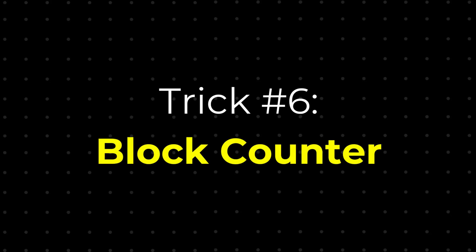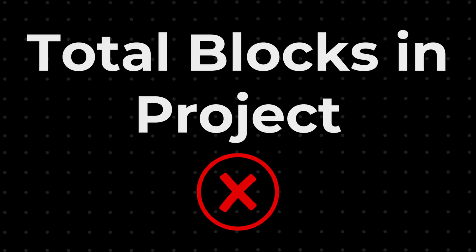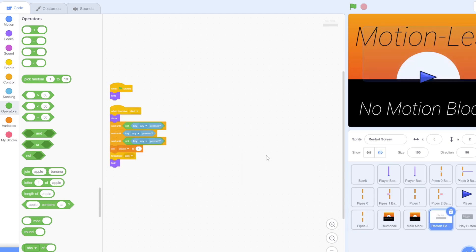Do you ever want to know just how many blocks are in a project? Here's an easy trick to find out. Simply go into a sprite and then right-click. It will show you exactly how many blocks are in the sprite. Sadly, it won't show the total amount of blocks for the entire project, but you can go to the sprite with more code and add them together for a rough estimate.